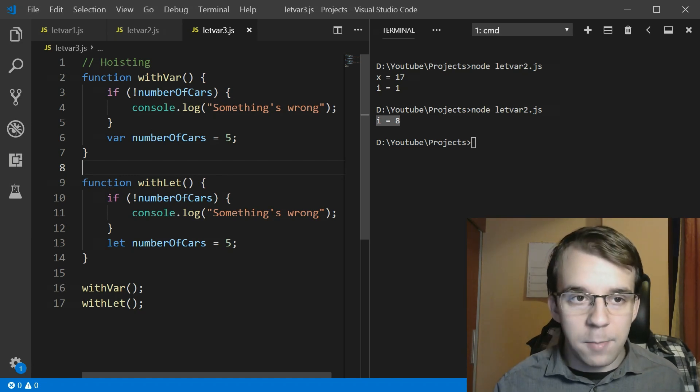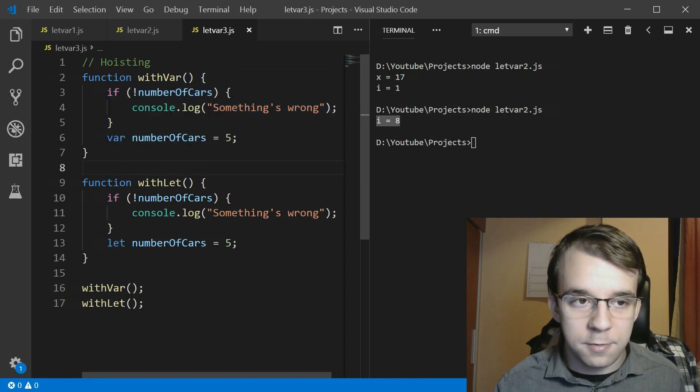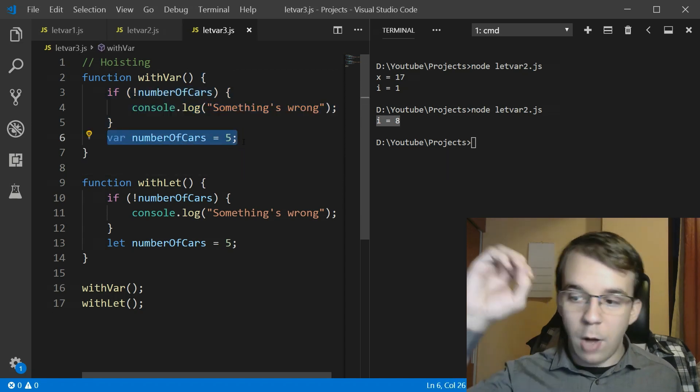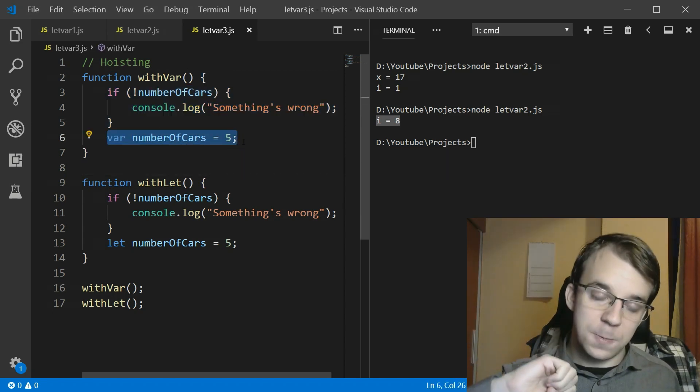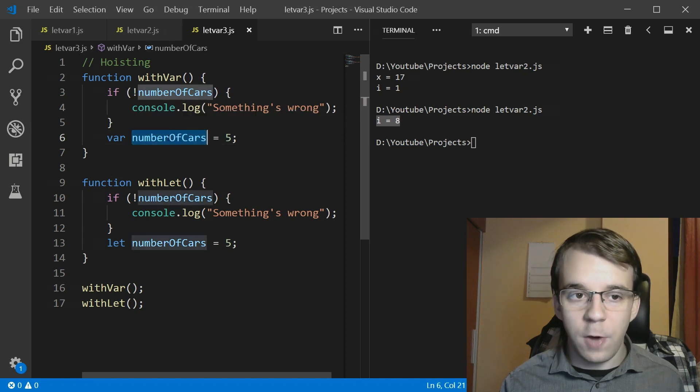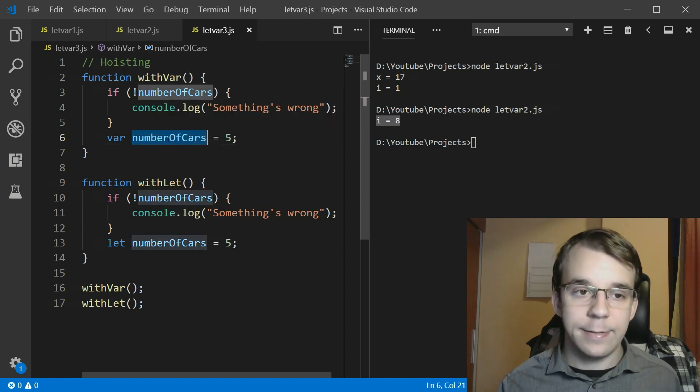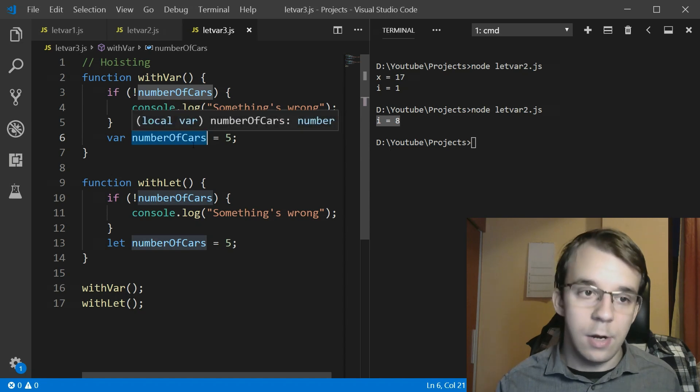So variables with var are local to this function. This var is available throughout this whole function. What happens if we try to use this variable before actually declaring it, before getting to the declaring line? Let's take a look here.